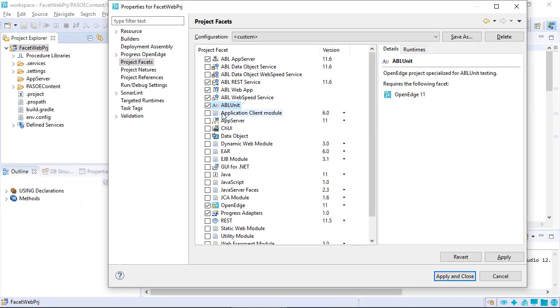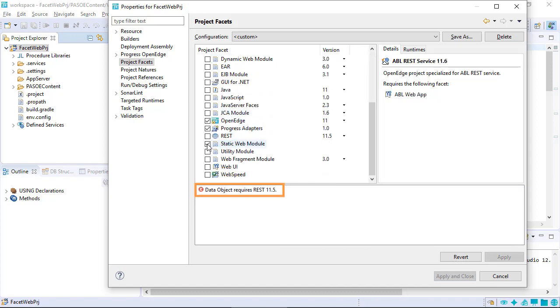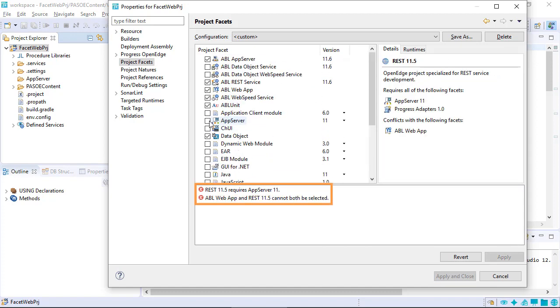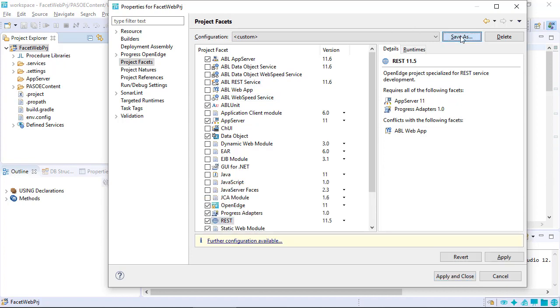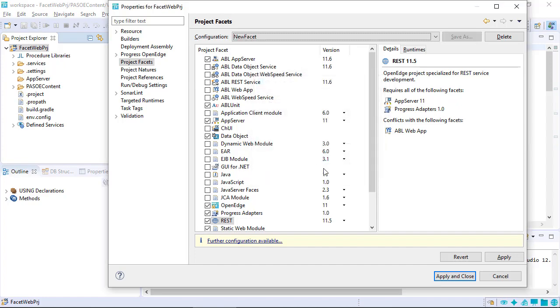After you select a facet, a note displays this information. You follow the instructions to select or deselect the relevant facets to implement them. Click Save As to save the customizations as part of a new preset. In the Save Preset dialog, provide a name. Click OK, then click Apply and Close.